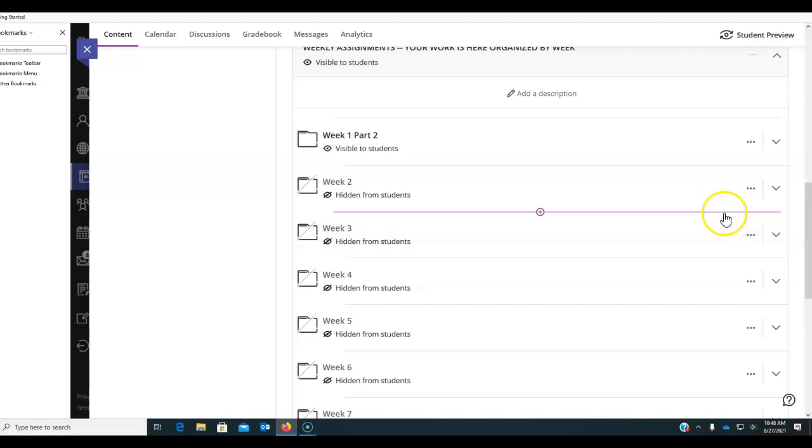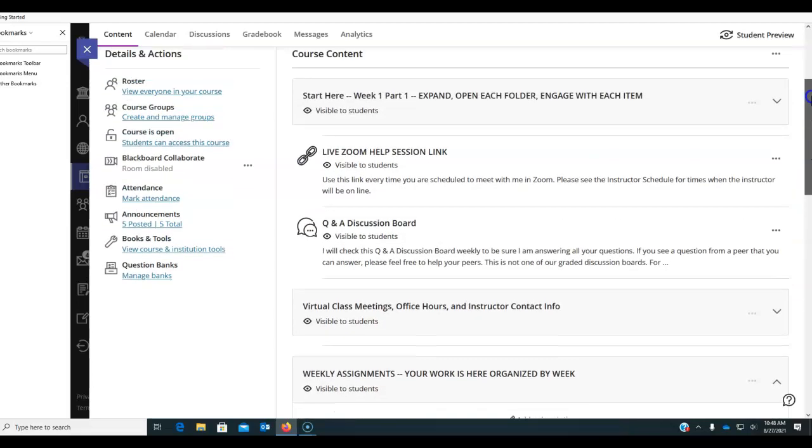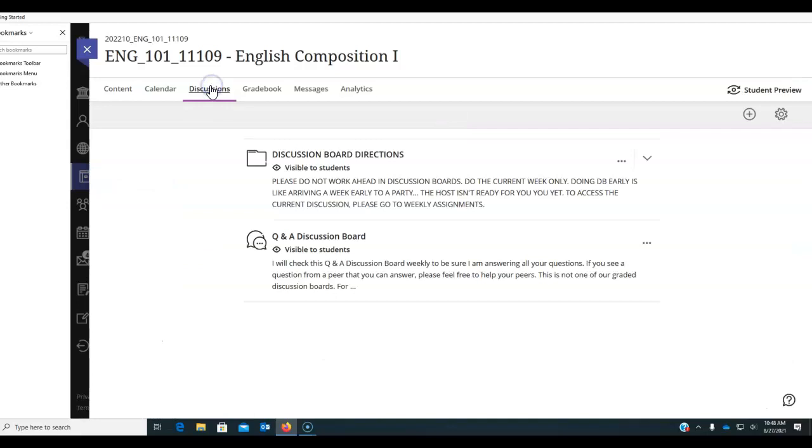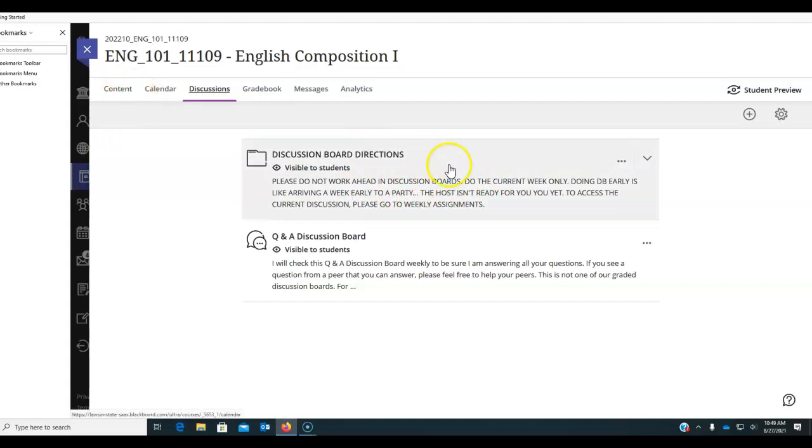So you might be doing something that I'm about to change. So please don't work ahead on the discussion boards just because you can click on this. I need you to start reading these things. These things are here for your benefit. Okay?